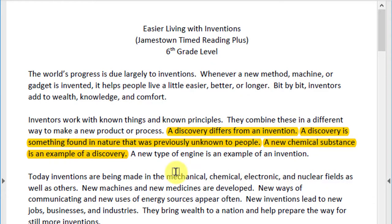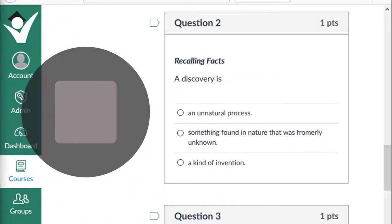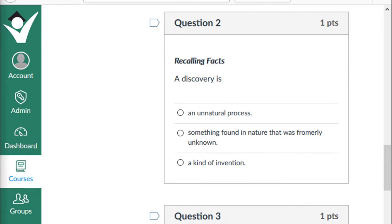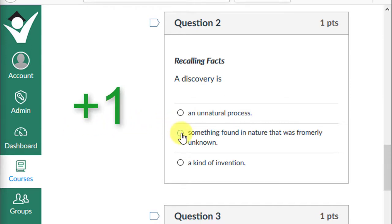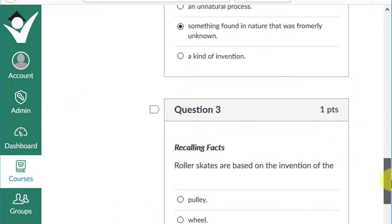Let's revisit question two. Stop the video and make your selection. If you chose that a discovery is something found in nature that was formerly unknown, give yourself a plus one. Moving on to our next recall question.